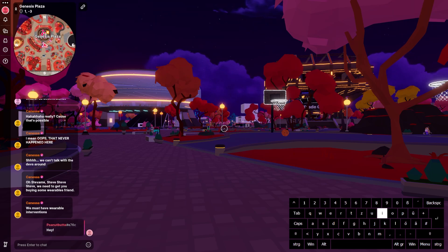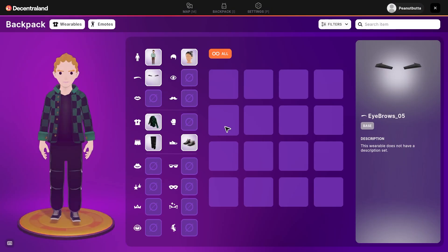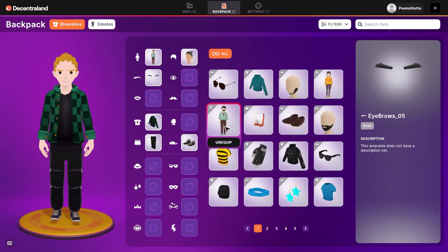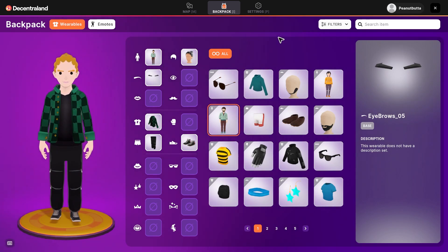Press I to open your avatar menu. From here, you can customize your name, wearables, and emotes.